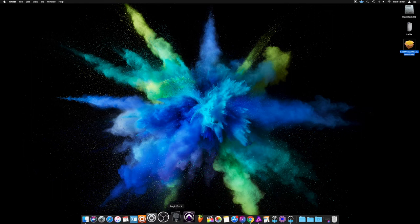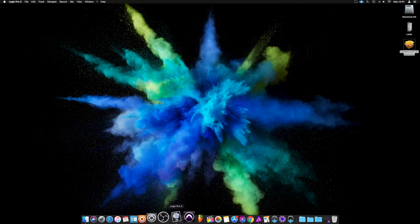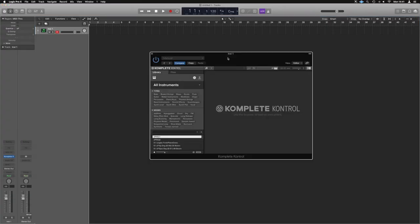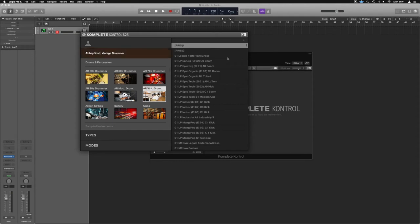And if we grab our Logic session with an NKS instrument, we can now hit browse on our NKS keyboard. Or if we're on Machine, hit browse in Machine and it works in there as well.